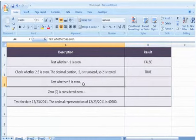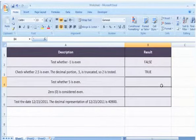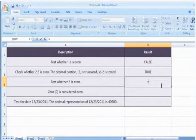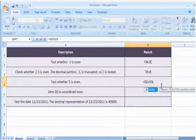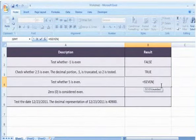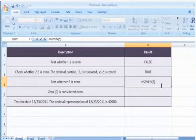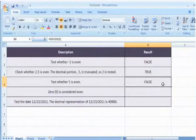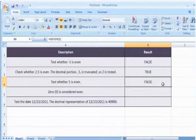To test whether 5 is even, select the cell where you want to get the function's result. Type =ISEVEN(5) and then press the Enter key. It returns true if the number is even, or false if the number is odd.